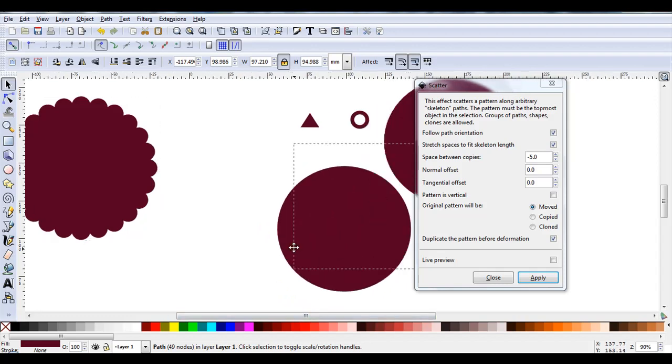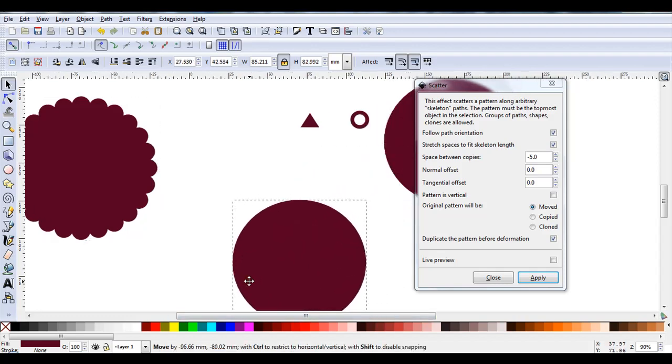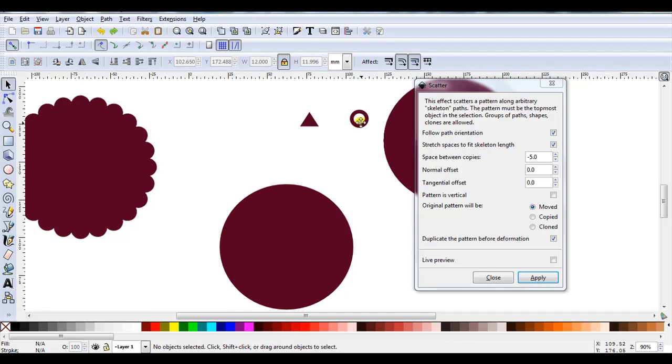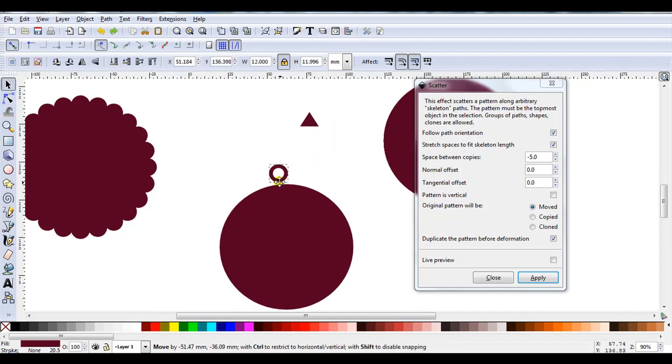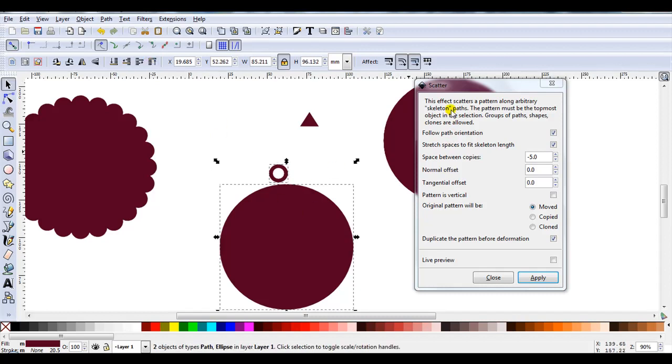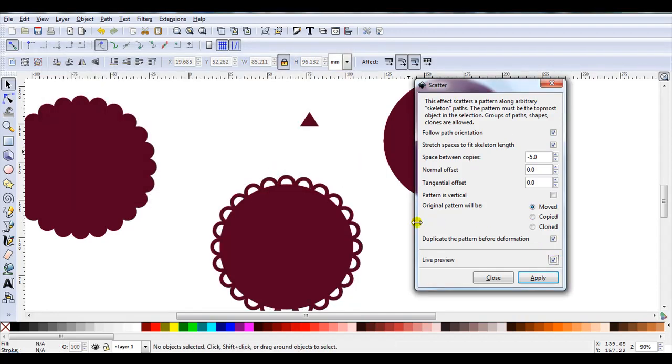So let's move to the next one. I'll use the large circle again. And this time, I'm going to use the open circle. I'll raise it to the top to make sure it's the top object. Select the large circle. Scatter's already open. I'm just going to tick on Live Preview to see how it looks.